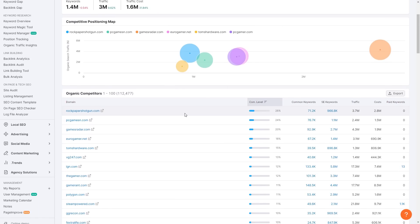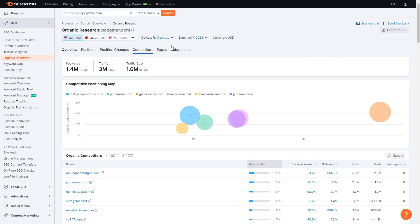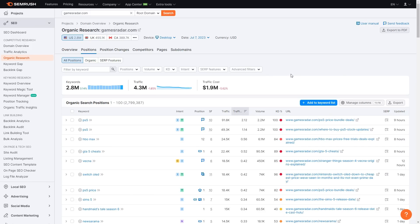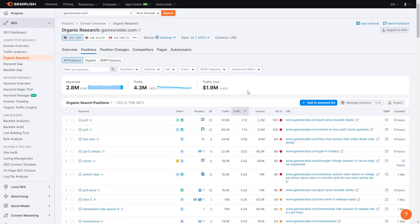Now that we can see our competitors, we can copy one of them. I'm going to choose gamesradar.com, paste it into the search bar in the top left replacing my website, and click search. Once you've searched, you can click Positions, and it will show all the keywords that gamesradar — our competitor — is trying to rank for.